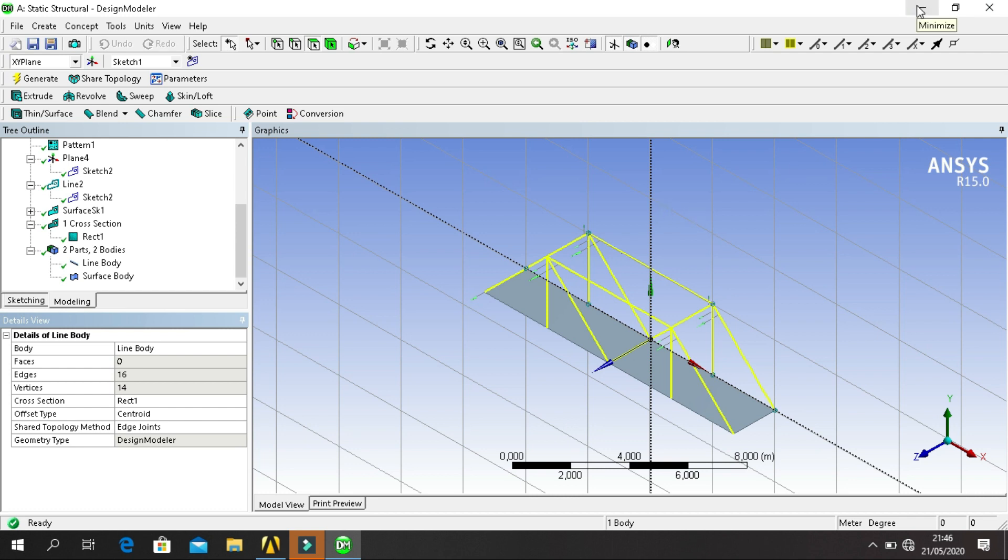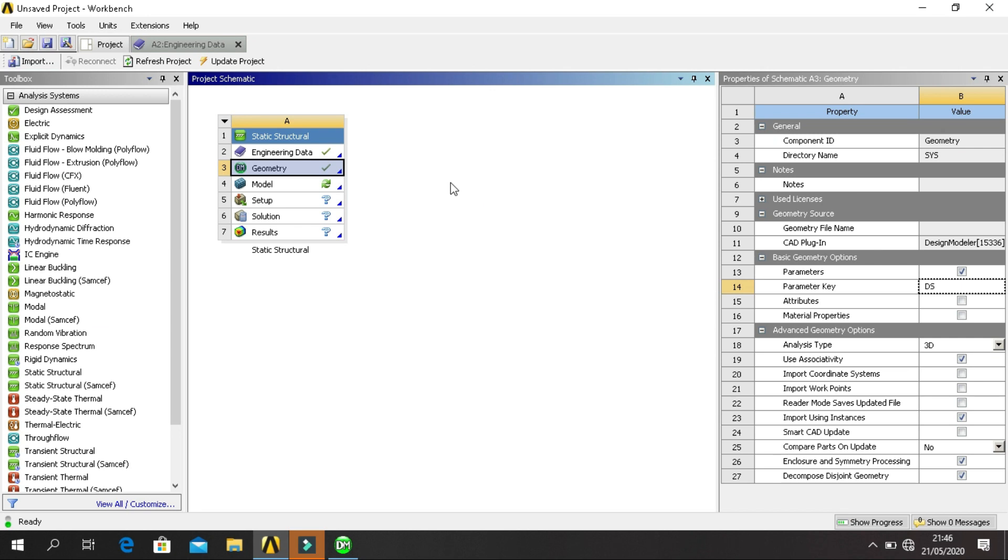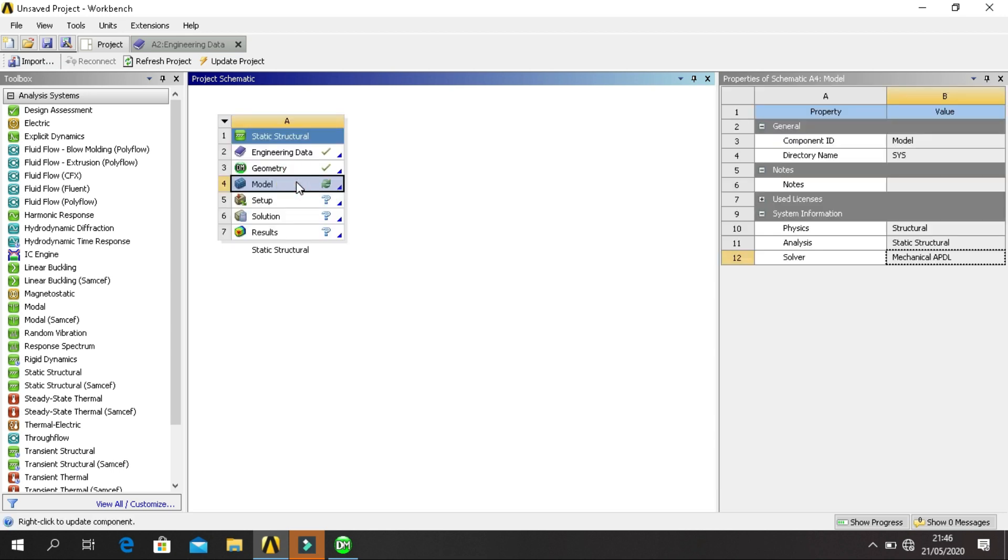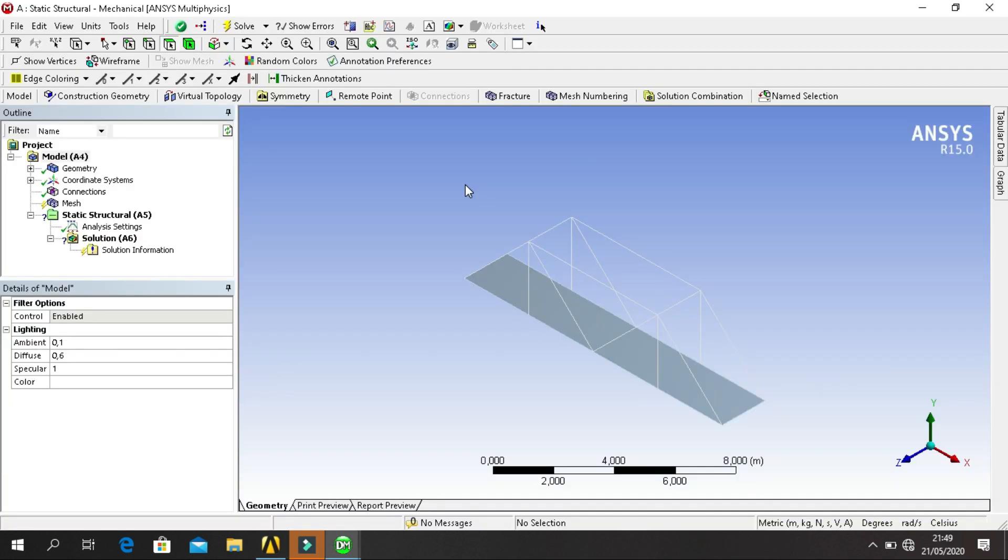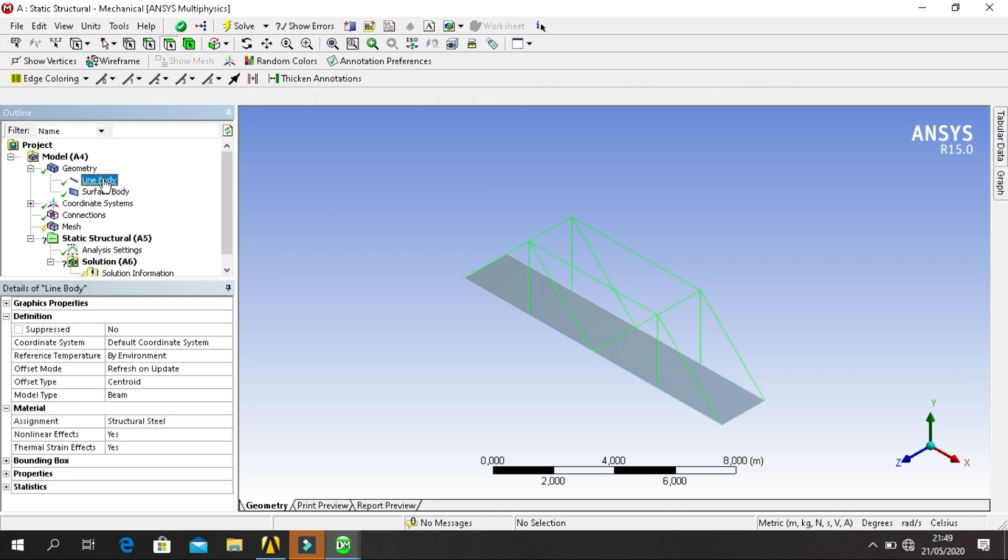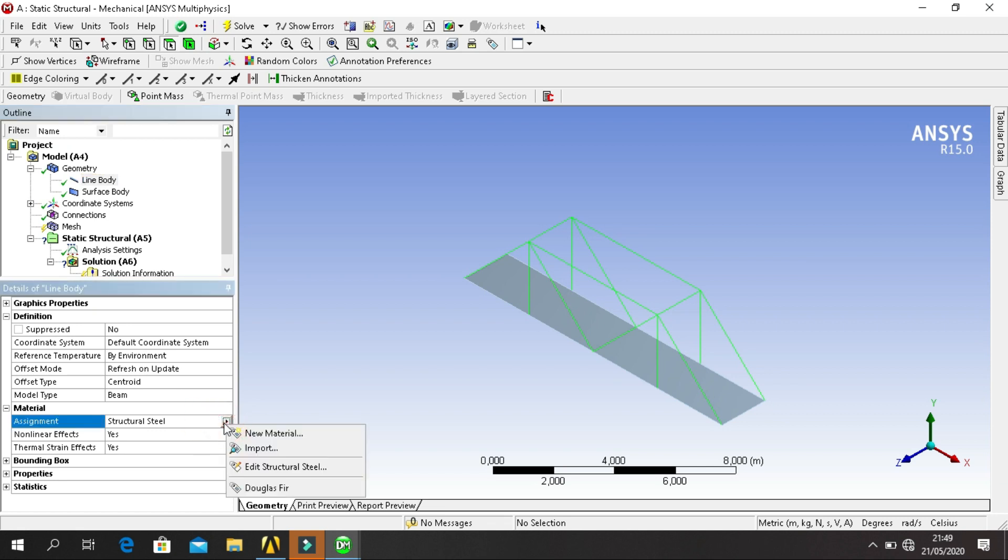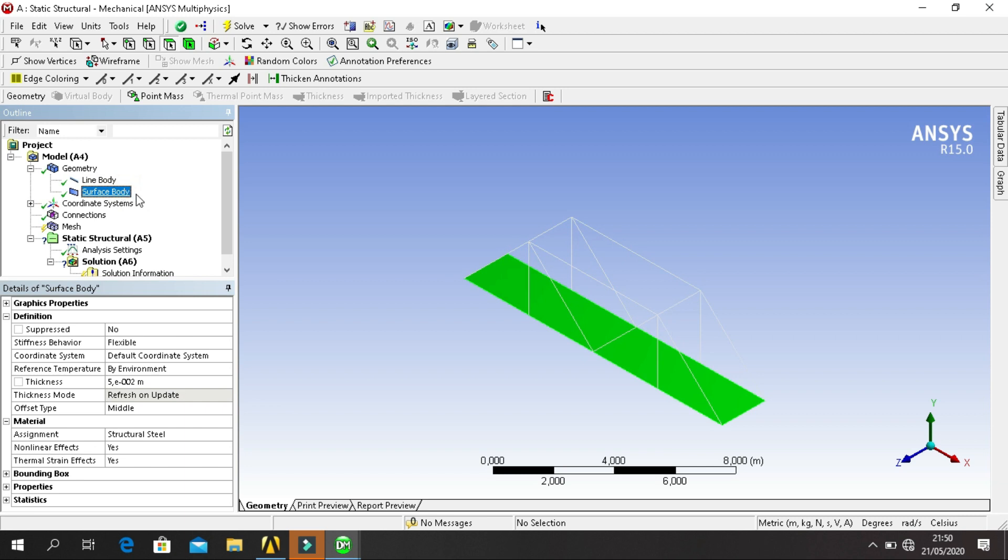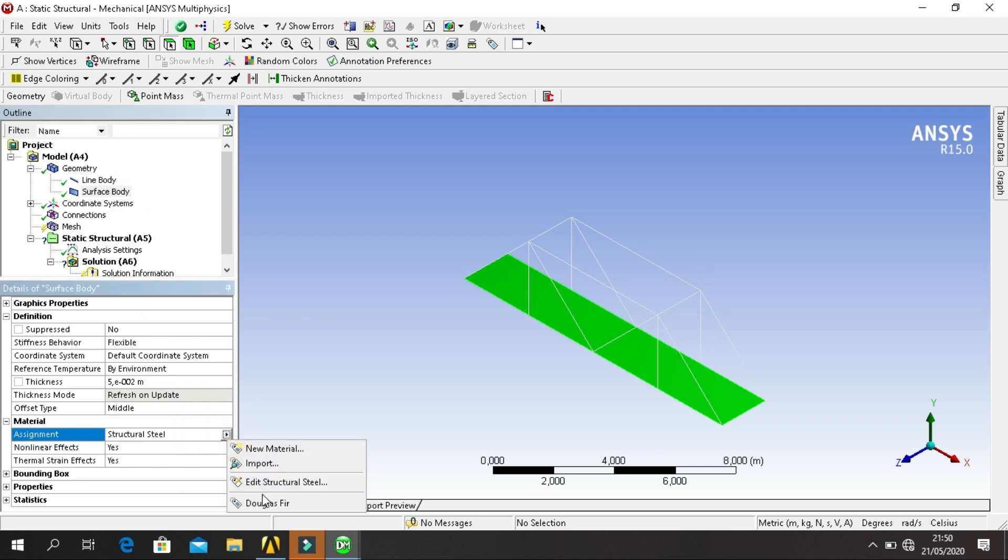Minimize this. Click on Model. And then after model was opened, select, click plus on Geometry, click Line Body, change assign to Douglas Fir, and also Surface Body, Douglas Fir for example.